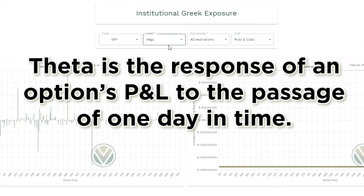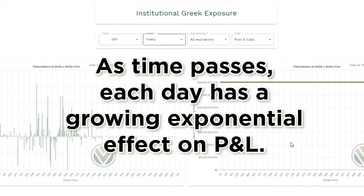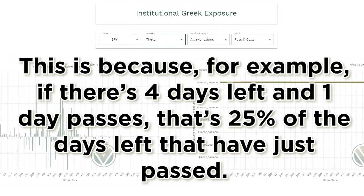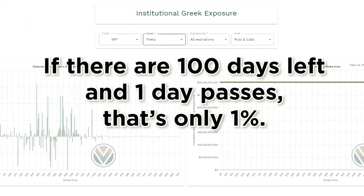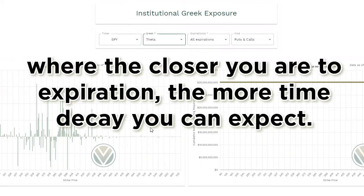Theta is the response of an option's P&L to the passage of one day in time. This calculation can be shortened to any time frame, but the default is a day's passage, and that is the time frame used in Voland. As time passes, each day has a growing exponential effect on P&L. For example, if there are four days left and one day passes, that's 25% of the days left. If there are 100 days left and one passes, that's only 1%. So the growth pattern of theta is the opposite of Vega — the closer you are to expiration, the more time decay you can expect.